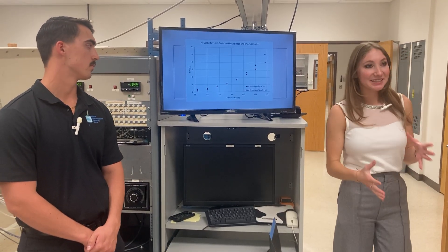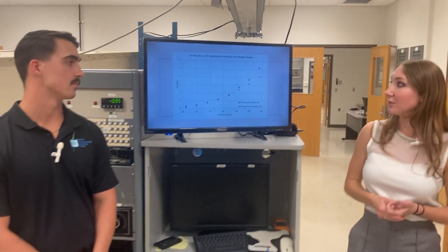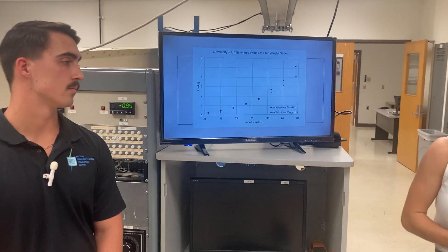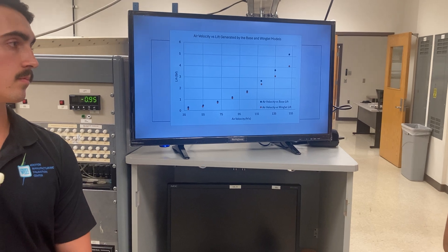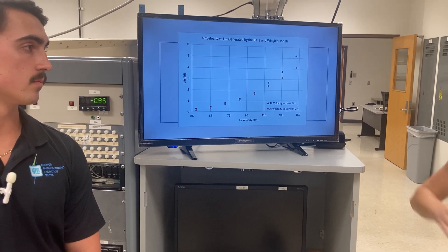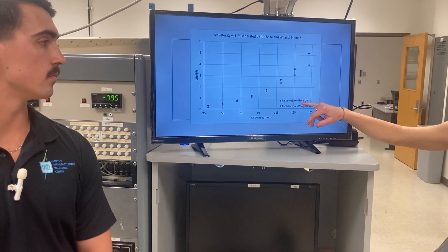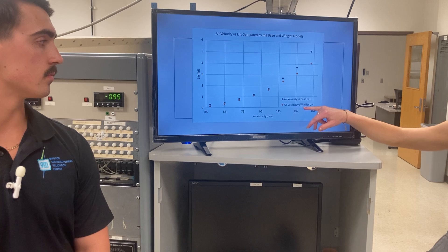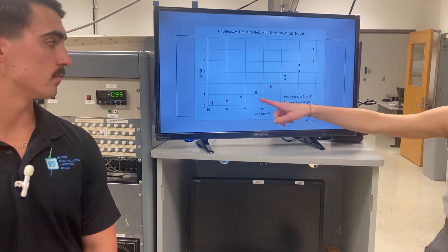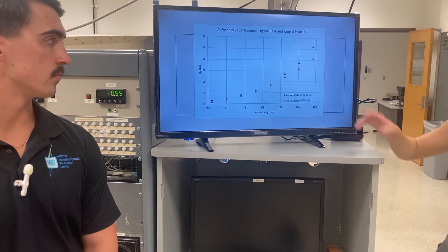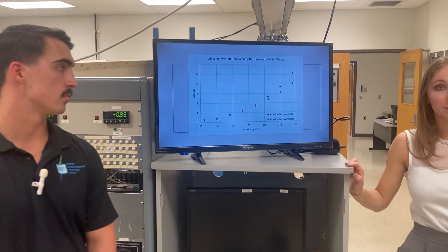Getting into some of the differences between our two models, we have the air velocity versus the lift generated by the base and winglet models. The blue is the air velocity versus the base model, orange is the winglet, and as you can see, the base performed significantly better in terms of the lift generated.